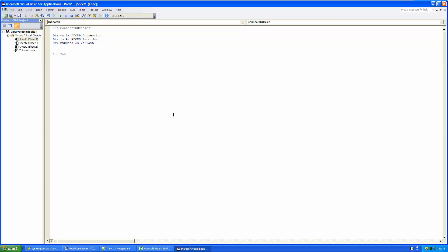And ADODB that you can see here is Microsoft technology. It is short for ActiveX data objects and it provides a layer between programming languages like the one that we are using here and databases. Well, let it be enough that we need this to connect to our Oracle database.